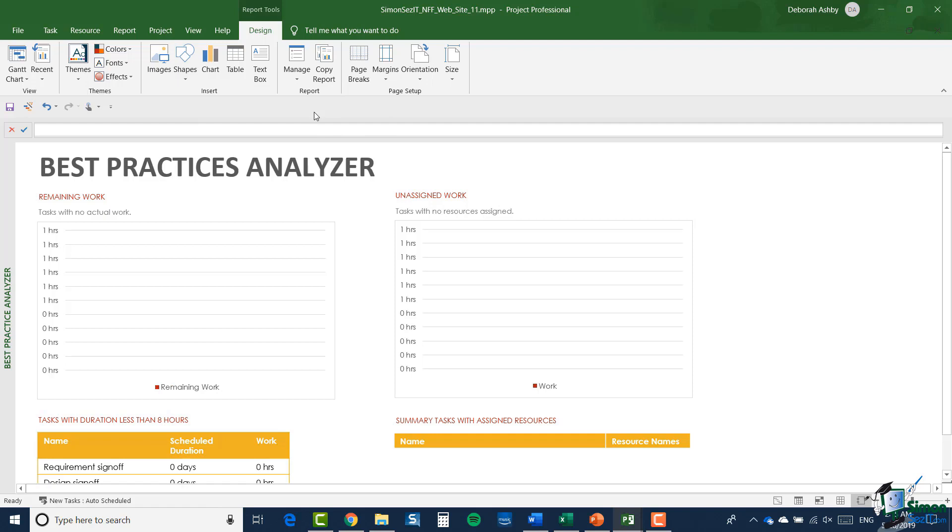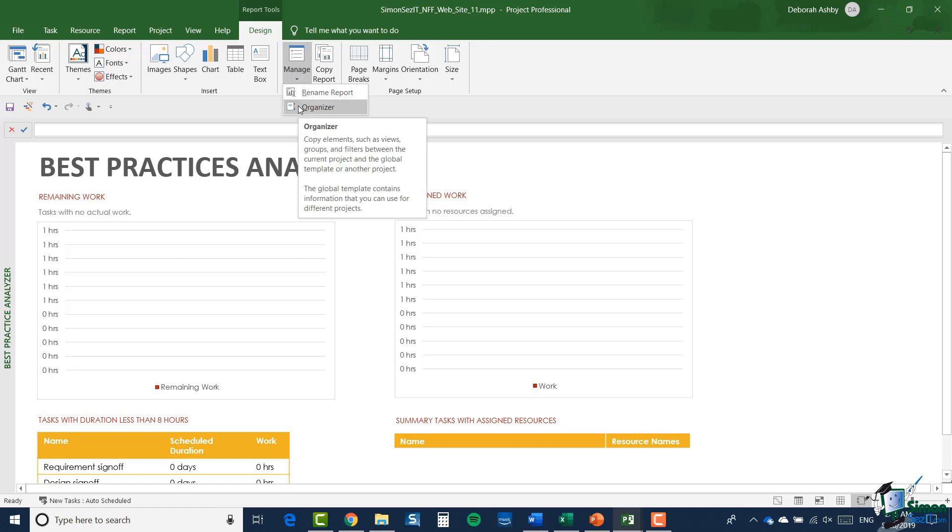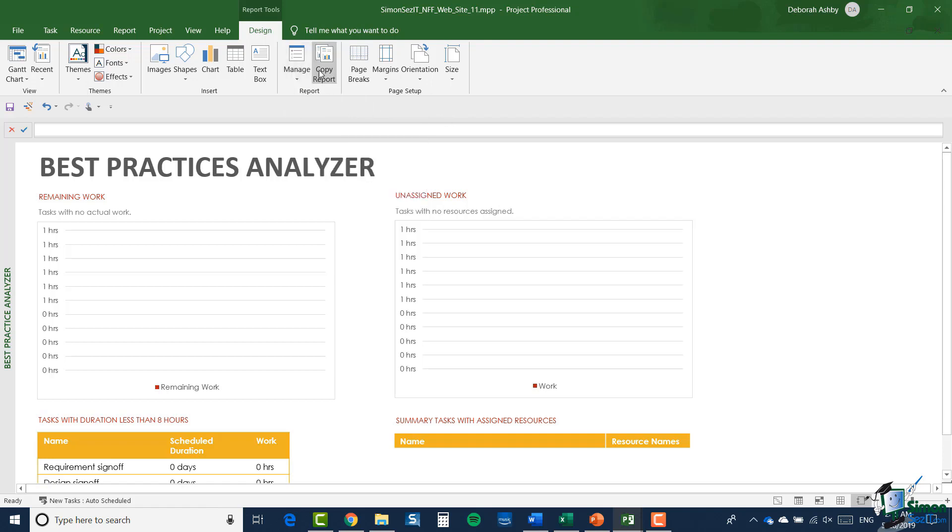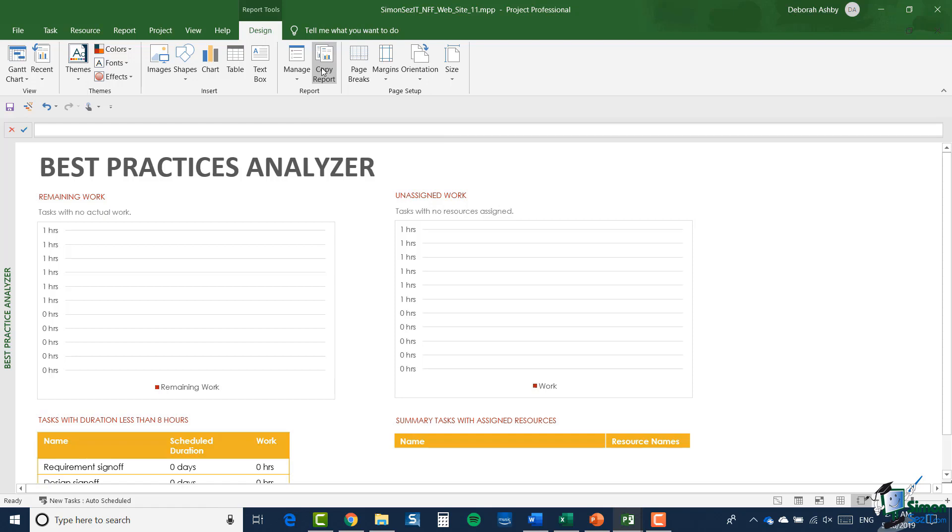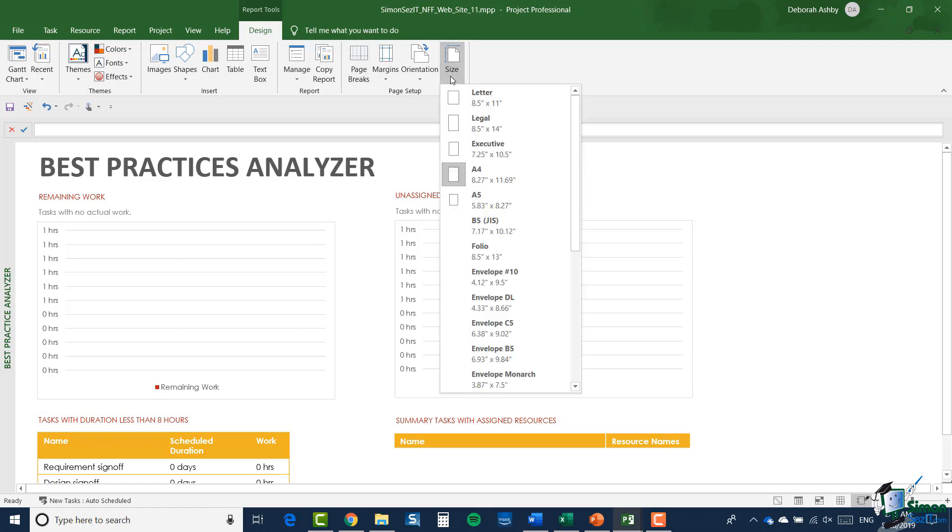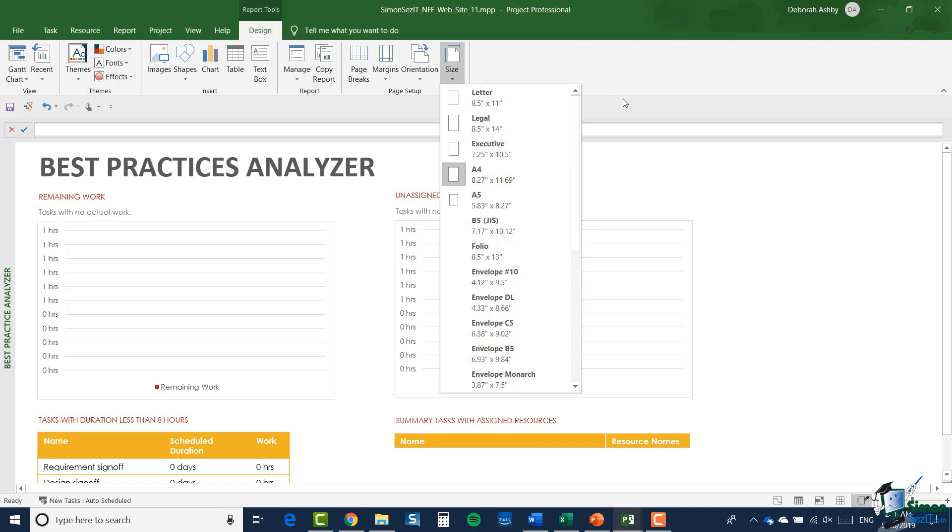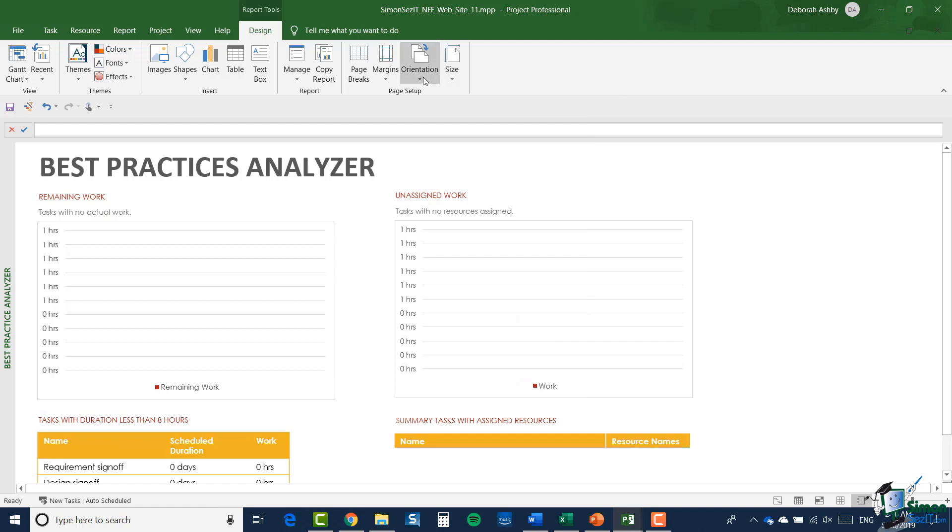I then have a group on the report itself which includes manage, so I could rename this report and I could also hop into the organizer. Of course, reports are one of the types of elements that you can manage within the organizer. I also have the opportunity to copy a report, and that gives me the option of pasting it into another document. Then I have the page setup group where I can do things like change the size of the report. You'll see by default it's A4, but I could change it to a different size if I wanted to.